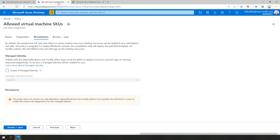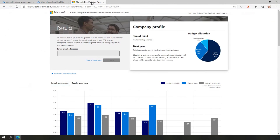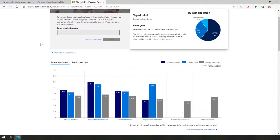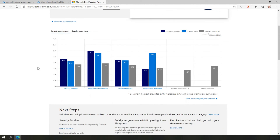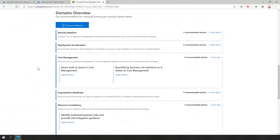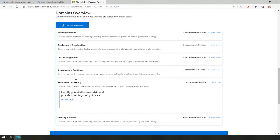Another resource is the Cloud Adoption Framework Governance Benchmark tool. Take this assessment and work with your team. One area it focuses on is resource consistency. After completing the survey, you'll get a bunch of links related to resource consistency — areas to focus on, understanding your business risks, and what you can do to mitigate them. You can learn more just by clicking the links. That's a great place to start.